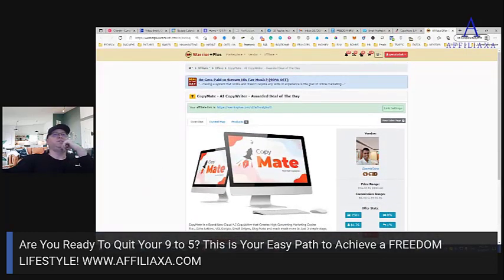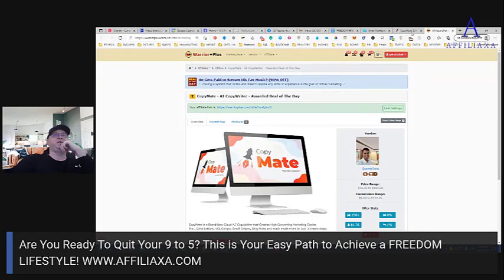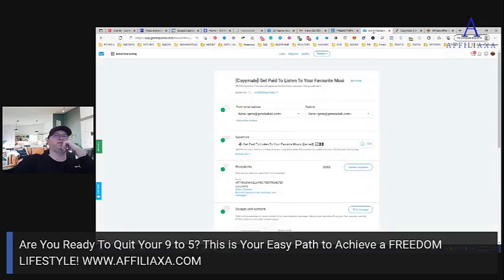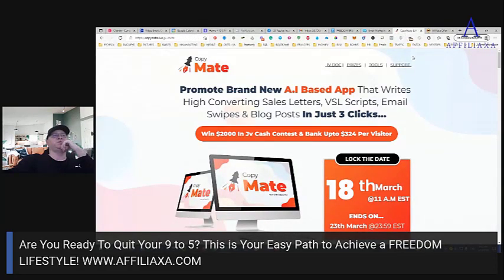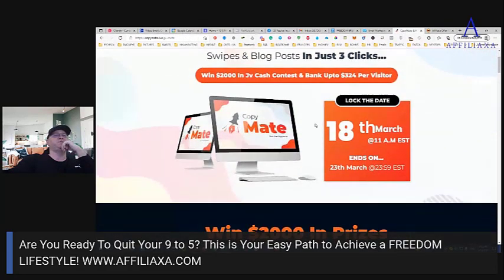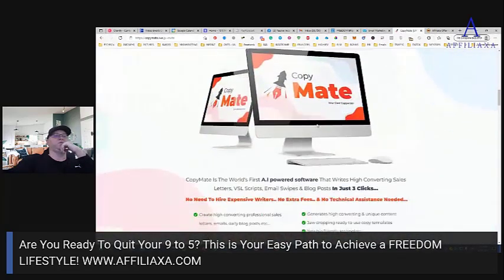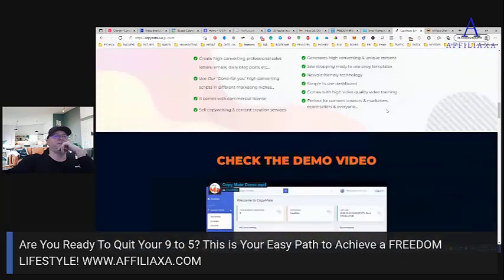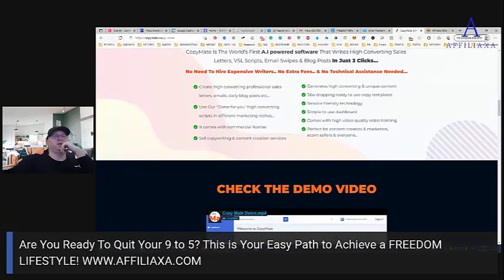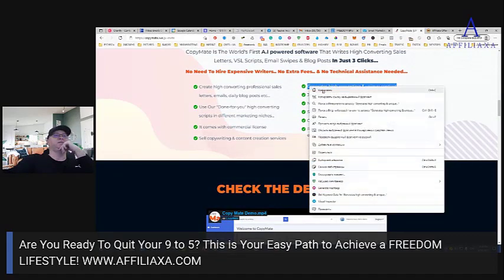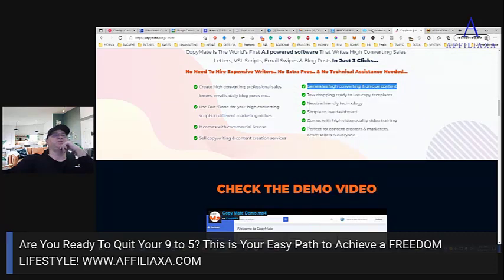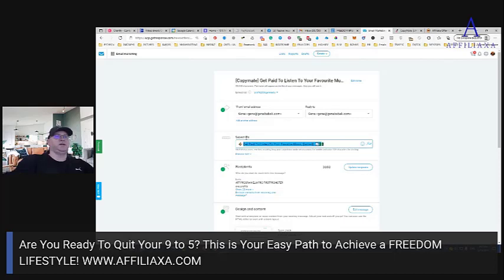First you need to apply to promote. You just apply to promote and you get your affiliate link. When you get your affiliate link you are free to create the email. But first you may also go to the JV page and check what they are actually offering — what they give us. Sometimes you may also find really cool information for your subject lines.